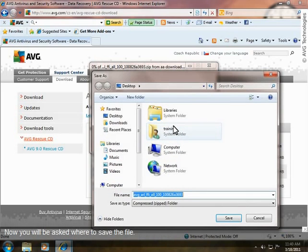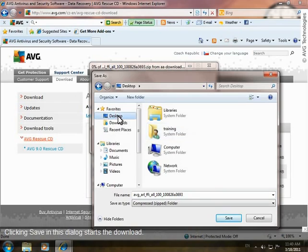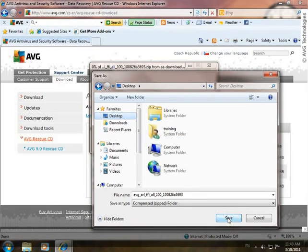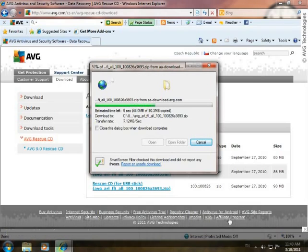Now you'll be asked where to save the file. In our example, we will leave the predefined location — the desktop. Clicking Save in this dialog starts the download. Please wait until the download is complete. This may take a few moments.